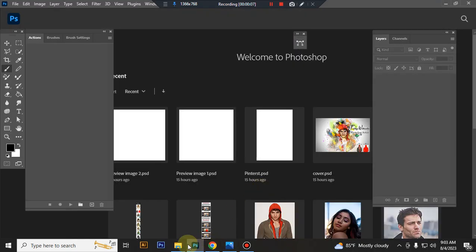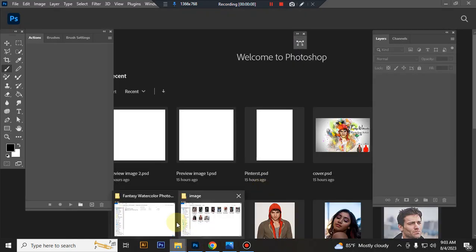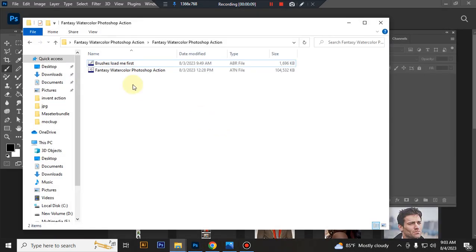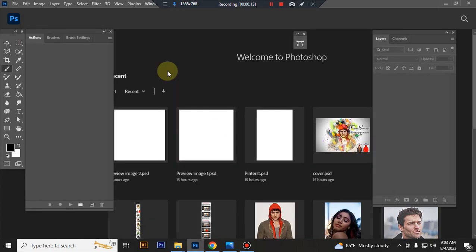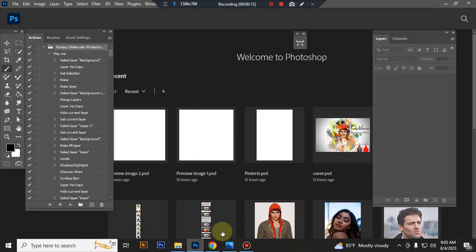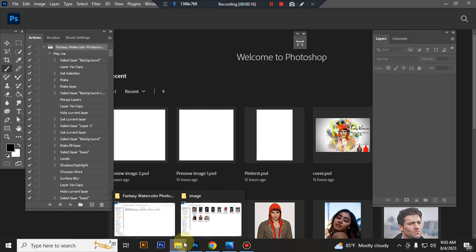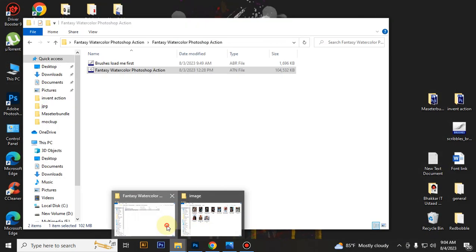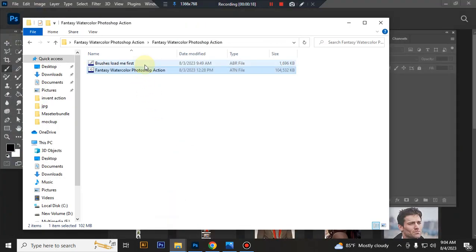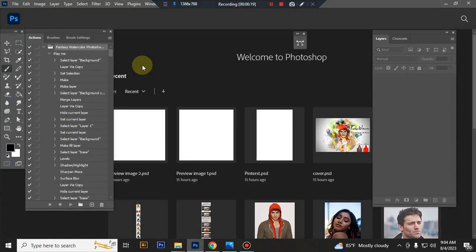First open your Photoshop. Then load your Action file. Select your Action file and double click. Hit load in Photoshop. Then load your Brush file. Select and double click, hit load in Photoshop.